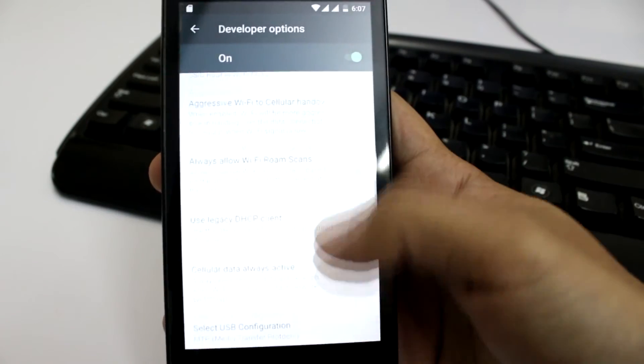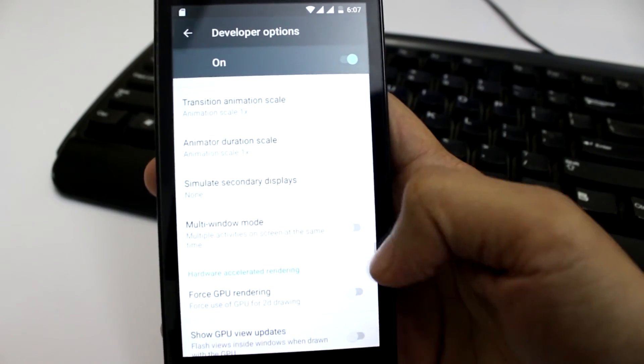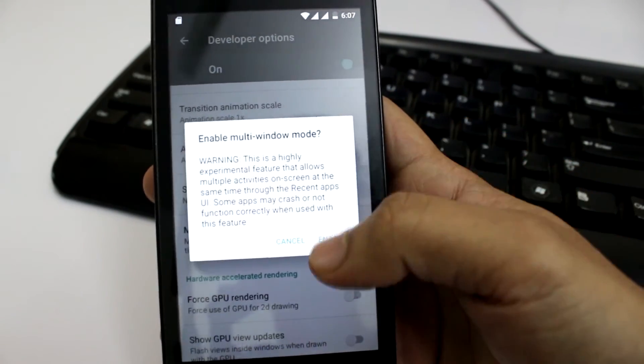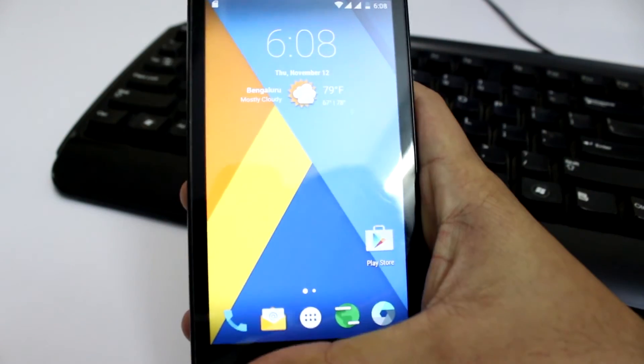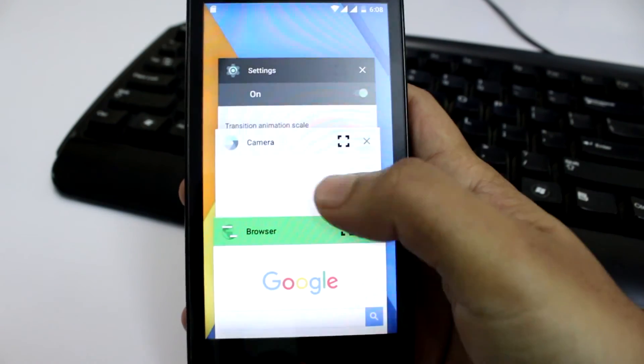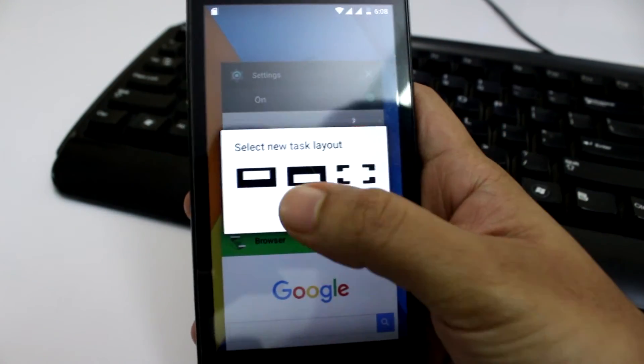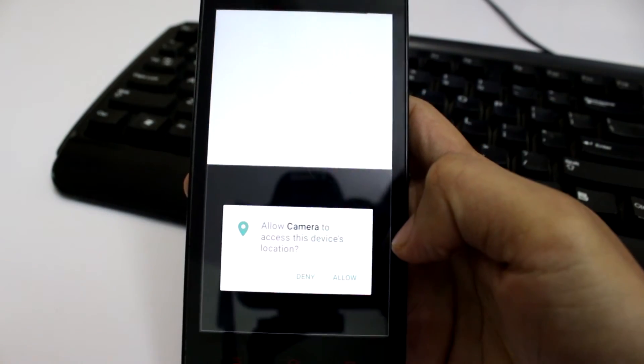You can also enable multi-window options under developer options. Scroll down to locate multi-window and click on enable. In order to demonstrate this, open up recent apps tray and click on the broken square icon.